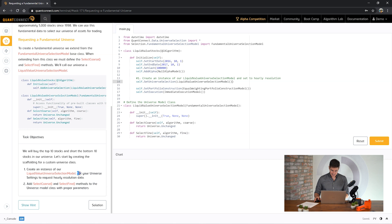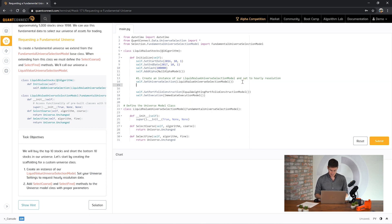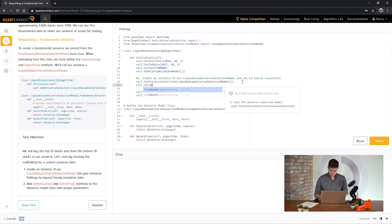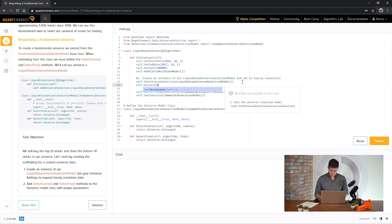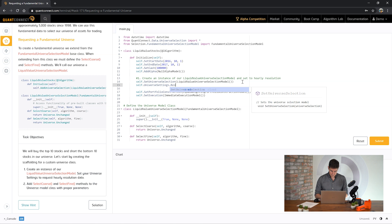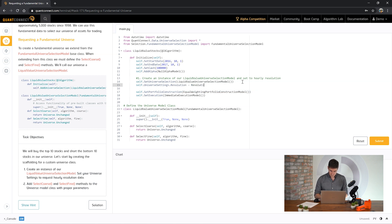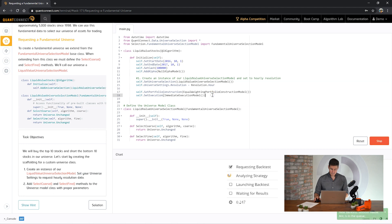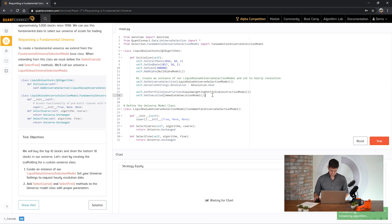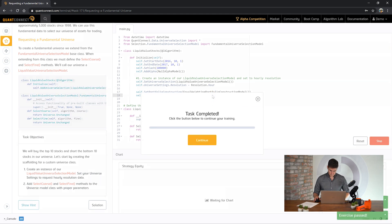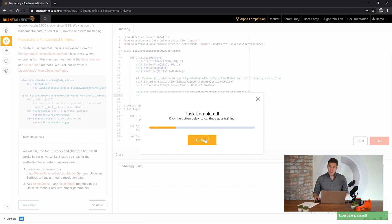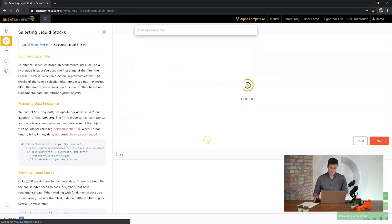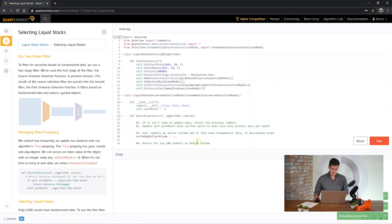It's a little detail here but it says set your universe settings to request hourly resolution data so let's do that too. Okay, let's see how we go. Okay great, on to the next task.